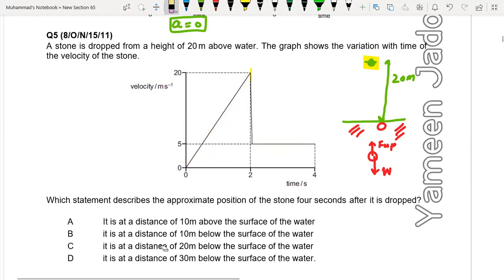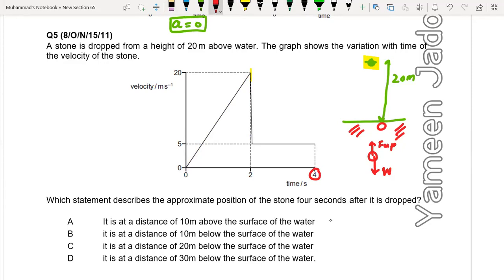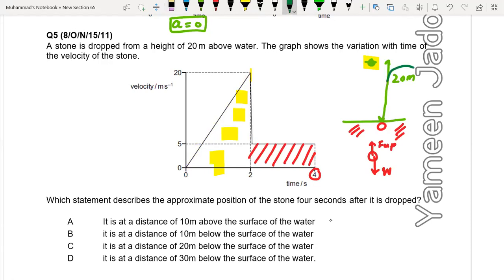The first option says it is 10 meters above the surface of water — but after 4 seconds it is not above the water surface; it has gone into the water. Looking at the triangle: base is 2, height is 20, so area is ½ × 2 × 20, approximately 20 meters. This confirms the stone reaches the water surface at that point. Then it moves inside the water.